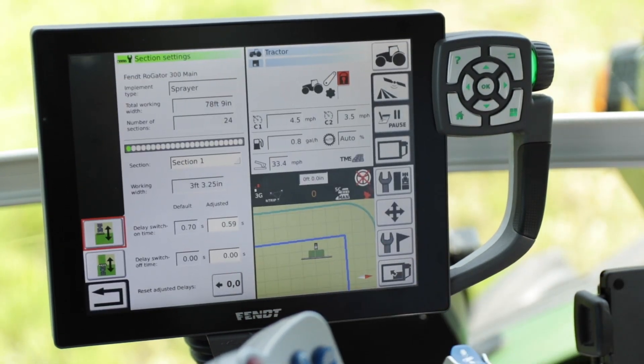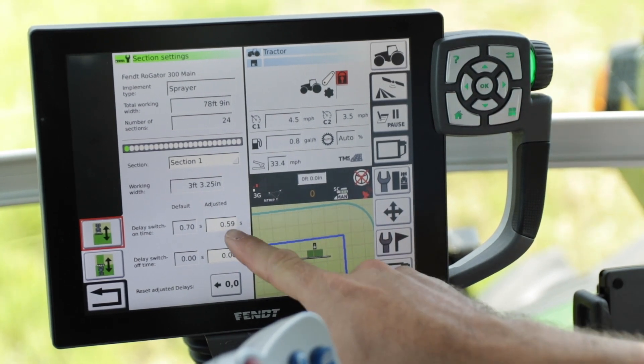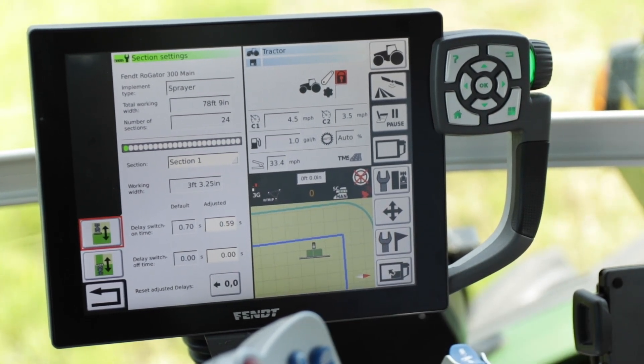You will see that your latency time in seconds was adjusted automatically from the section control wizard. Thanks for watching.